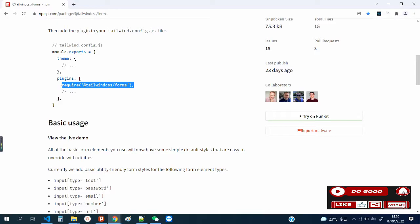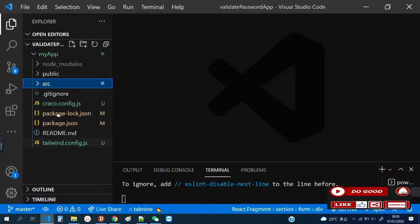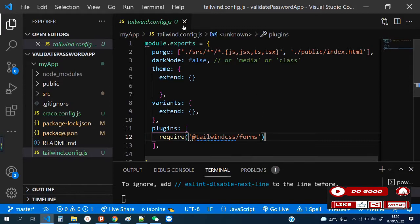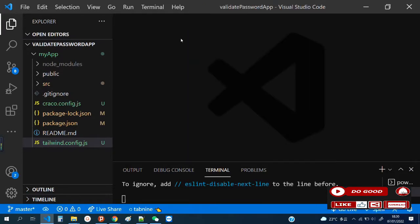Copy this, then go to your tailwind.config file and paste it there. You can see this is mine. I also have a video on how to install React with Tailwind — I'll leave that in the description below. So that is that, guys. With all said and done, let's begin.